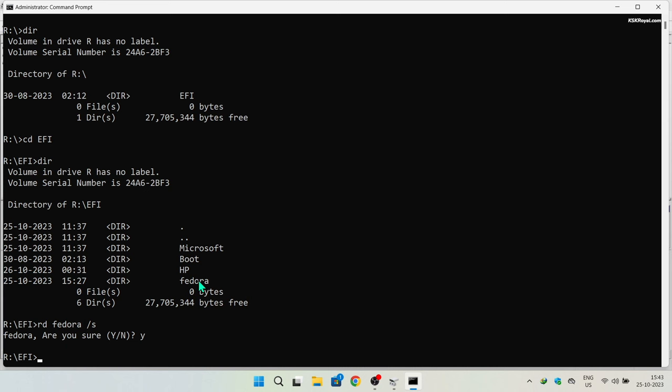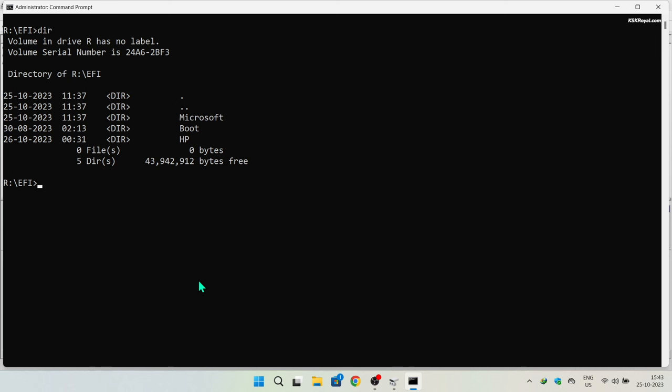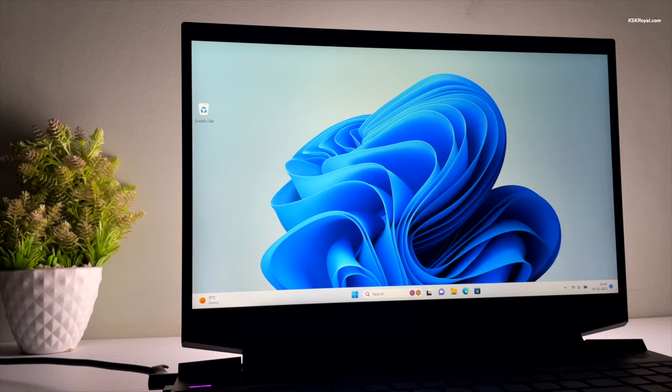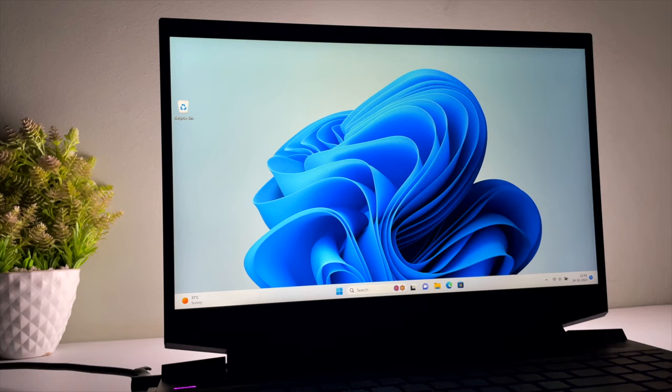That's it — Nobara Linux has been successfully removed from the dual boot. Finally, run the command to restore the Windows 11 boot configuration data. Restart your computer — it should boot directly into Windows 11 without any GRUB issues or blue screen of death. This is how you properly set up and remove a dual boot on your Windows computer. Post any questions in the comments and I'll try to assist. This is KSKR — see you in the next one.